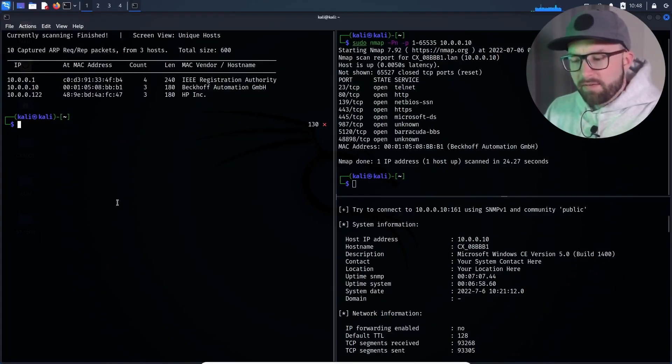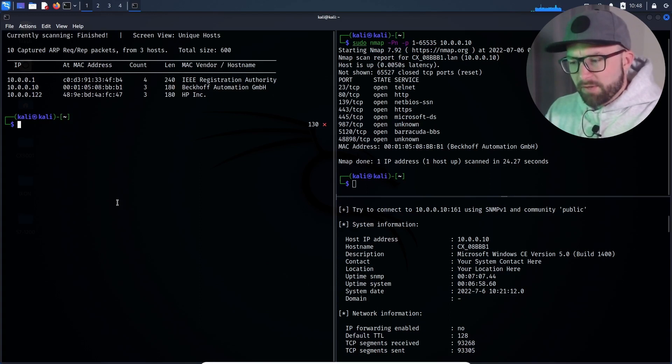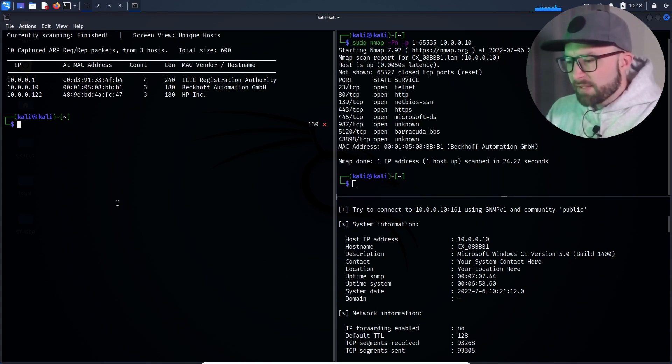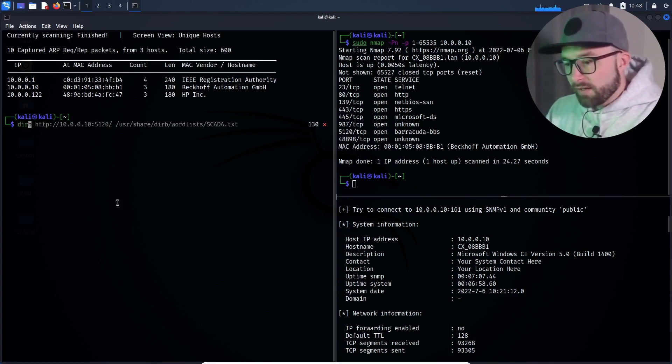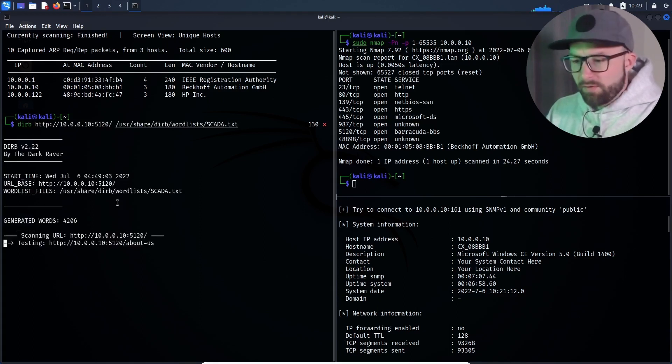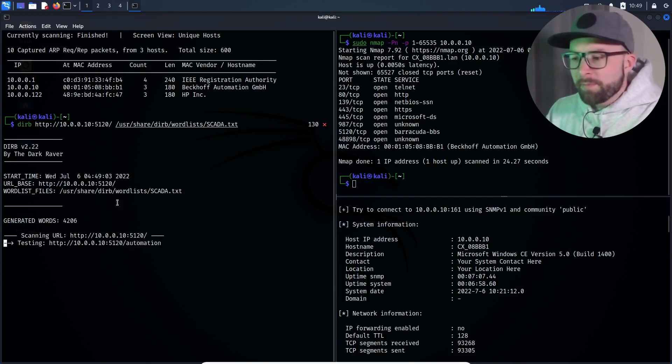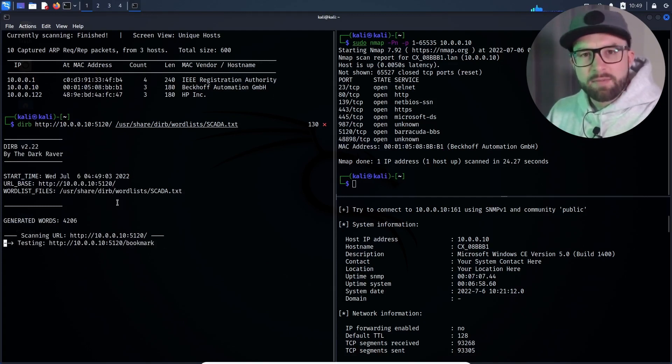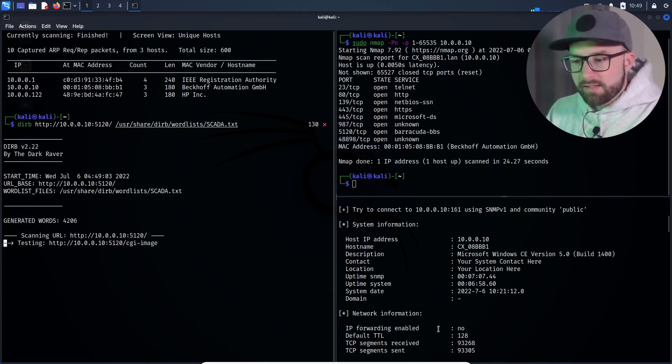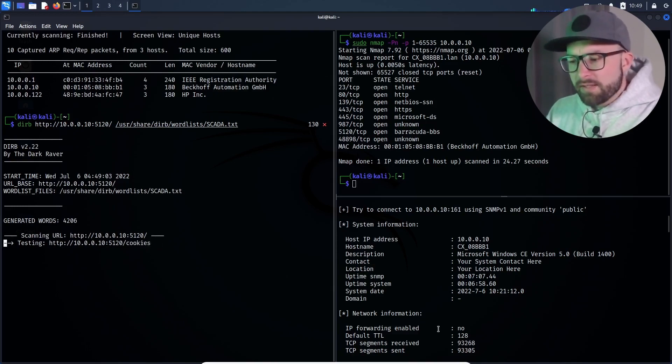The nmap TCP scan finished and detected several ports with web services. The attacker examines the web services for hidden directories using a technique called directory traversal. To do this, the attacker starts a tool called derp and passes the service target IP address, target port as well as a list. This list contains all the directories to be checked.